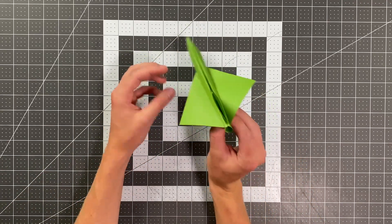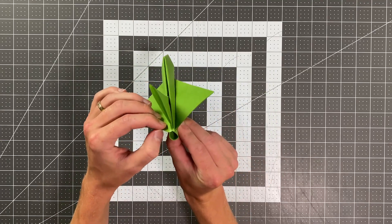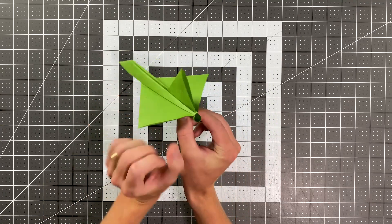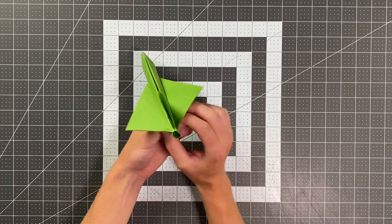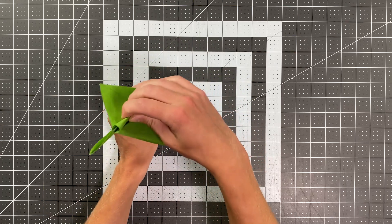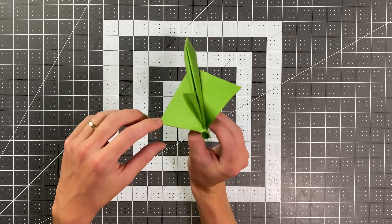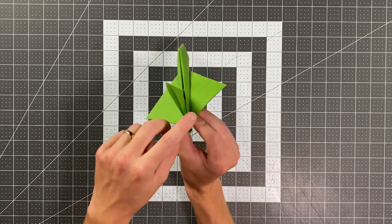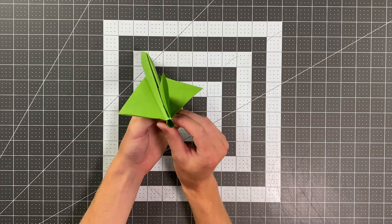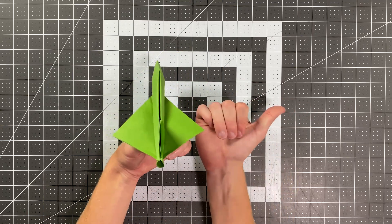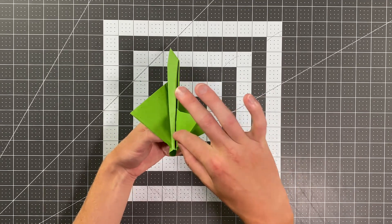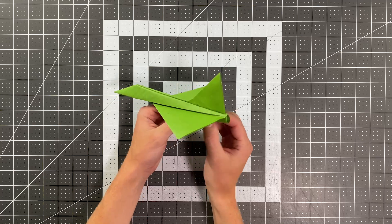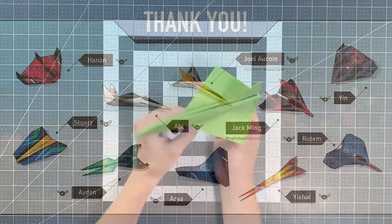As you throw it, you might find that you need a little bit of up elevator. If you do, you can bend the back edges up just slightly. And if it's spiraling counter clockwise, you can give it a little right rudder. Or if it's turning left, right rudder will do the same thing for you. And the same is true in the opposite. So if it's spiraling clockwise or turning right, you're going to want to give it a little left rudder. So with all that said, thank you so much for watching this video and good luck flying your plane.